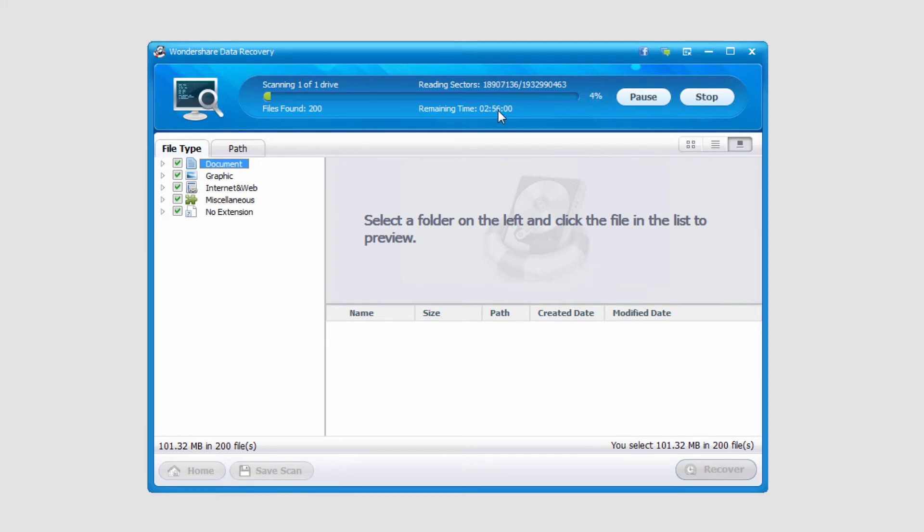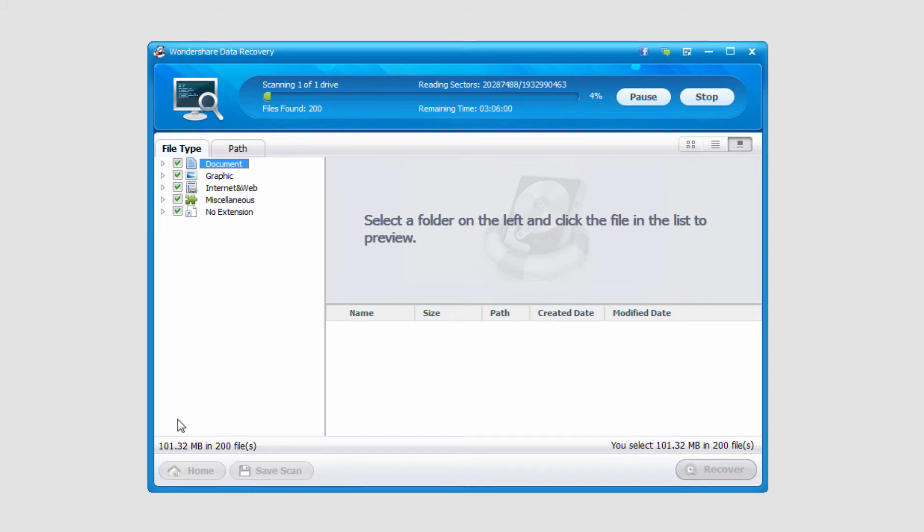it's almost at three hours and is still increasing. This is a terabyte hard drive, so it will take a long time. But I have already found 101 megabytes in files, so I'm going to go ahead and stop it just to show you the next step.